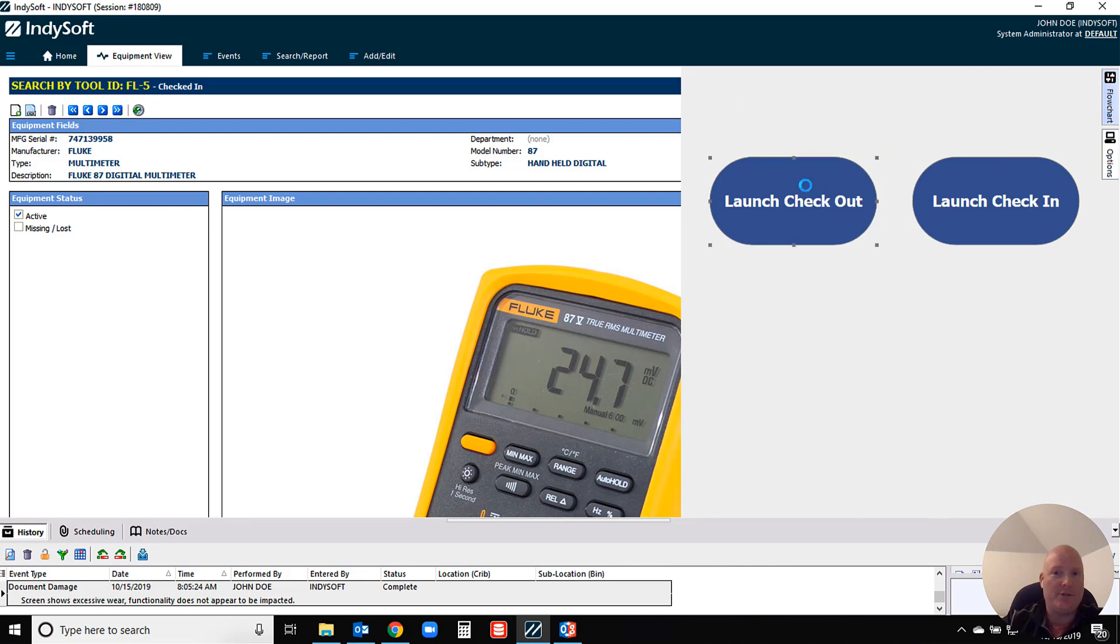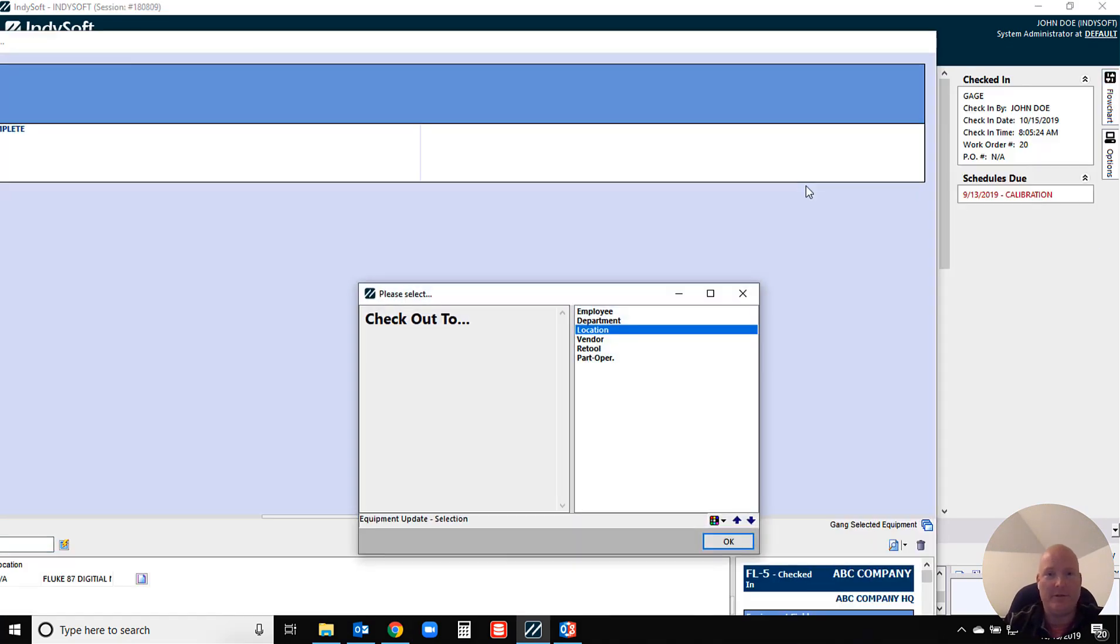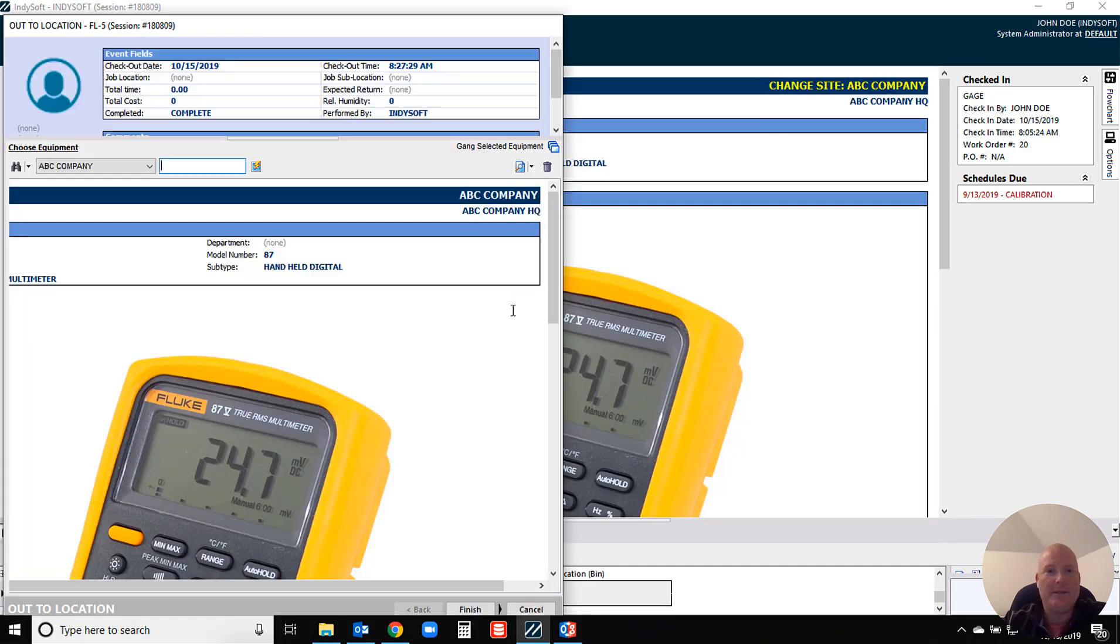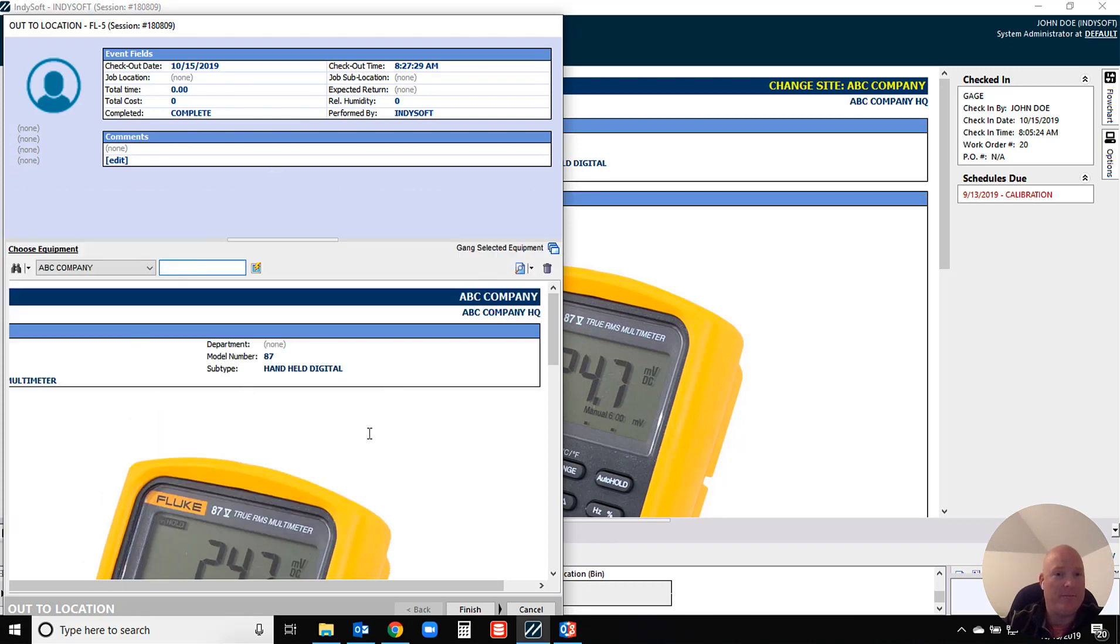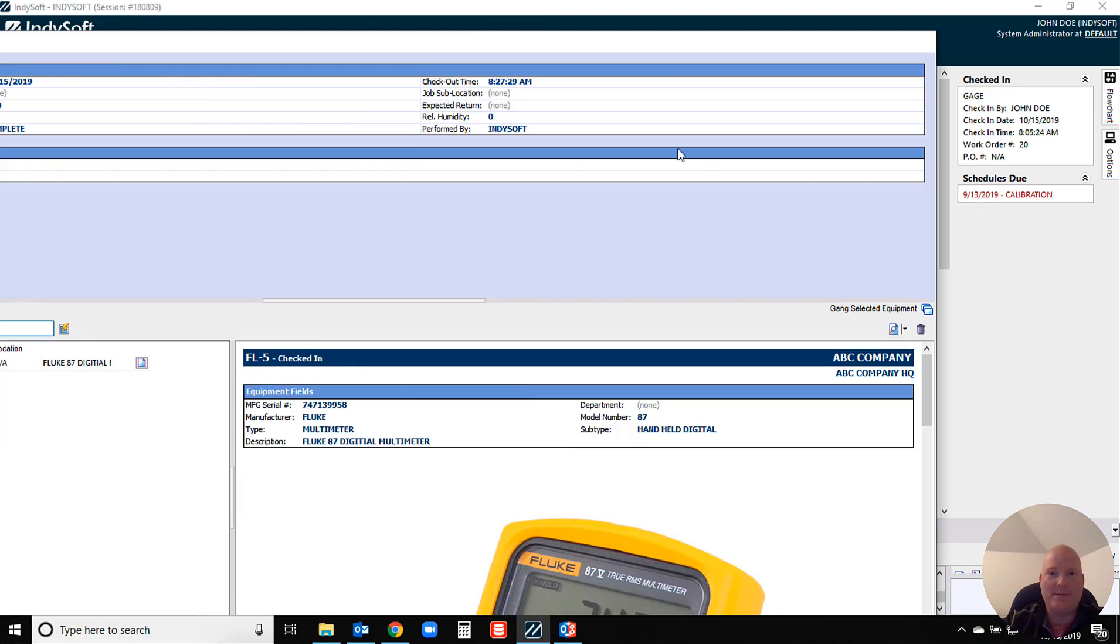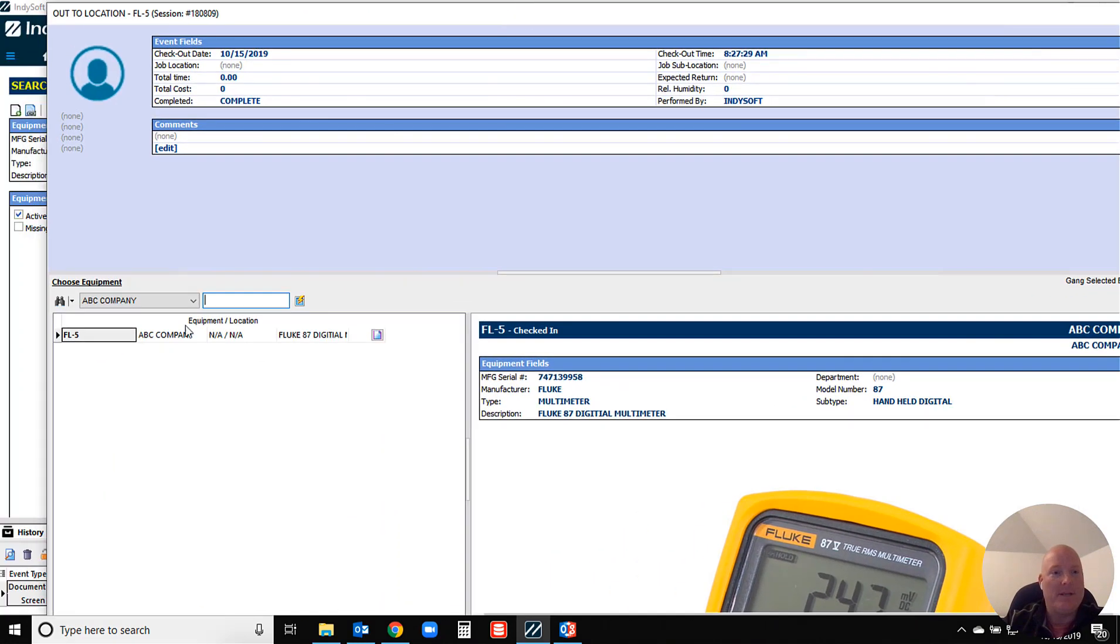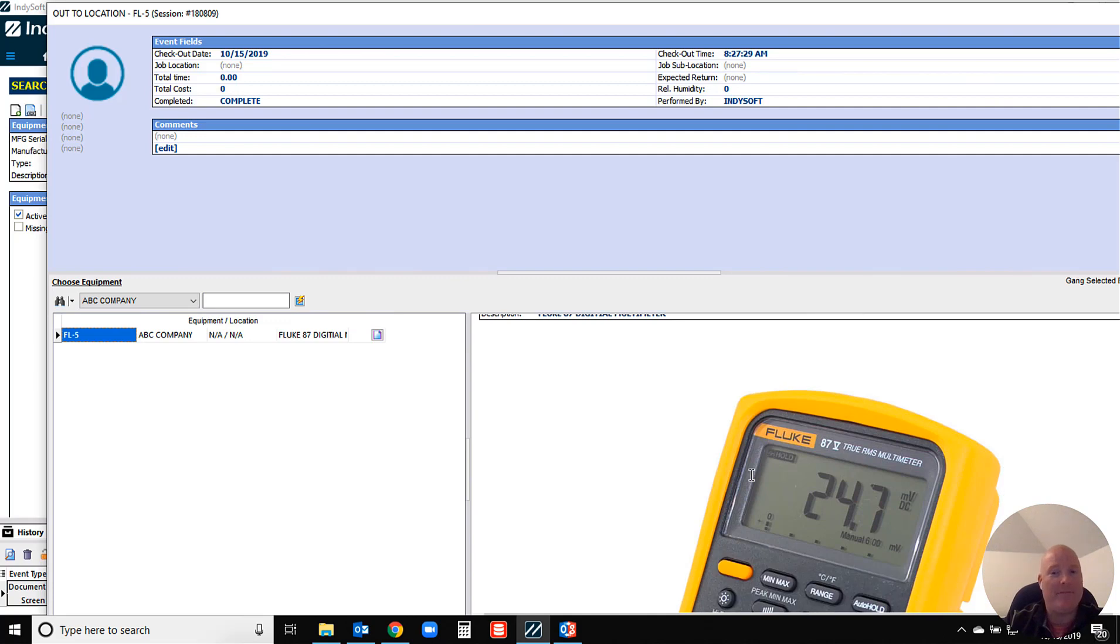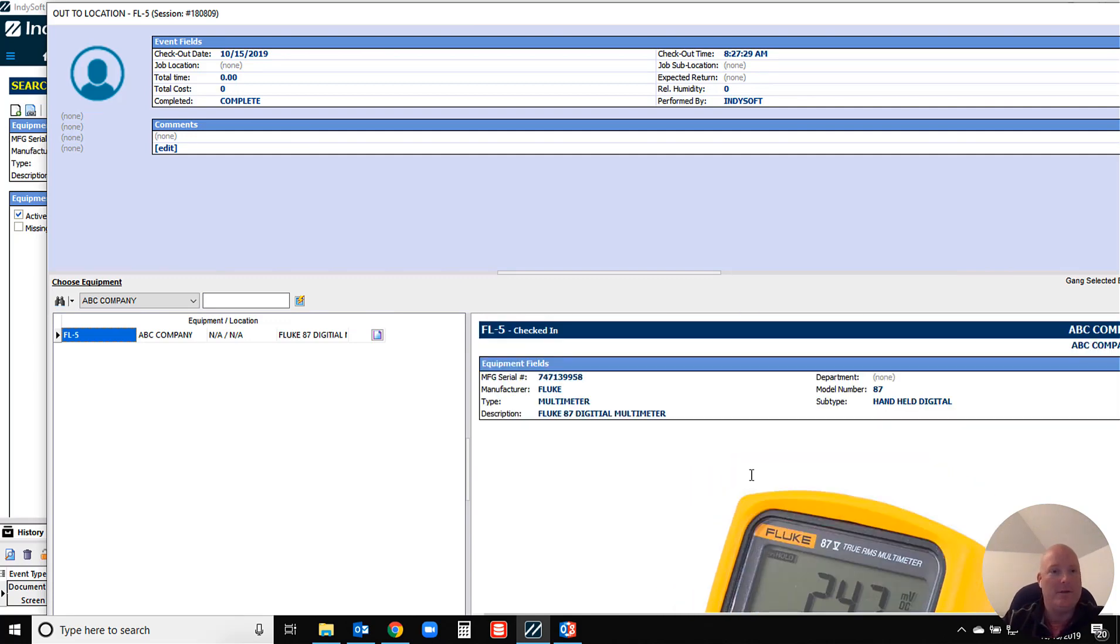In the system, let's assume that I was going to execute a checkout event on this particular instrument and let's say I was going to check this out to a particular location. You'll notice here now I've got that image visible right here in my checkout panel. Now you can of course maximize these and move your events around as needed, but as you add your equipment in, sometimes it's quite nice to have that ability to see a stock photo to make sure what's being checked in or checked out is the actual proper tool.